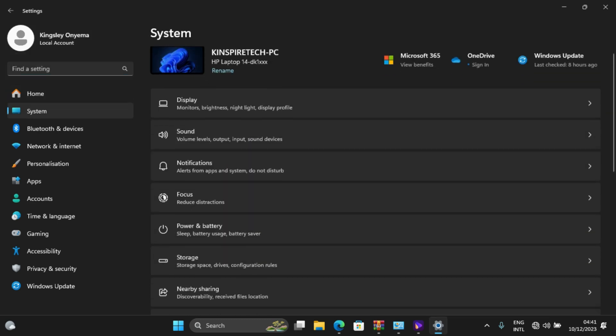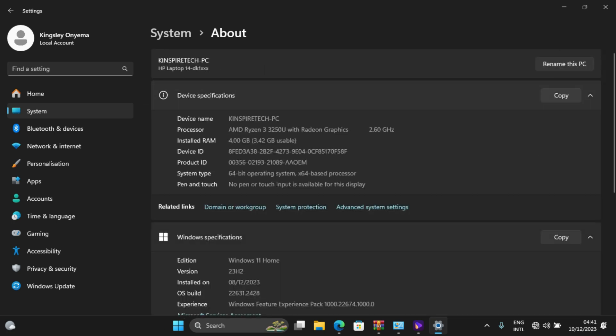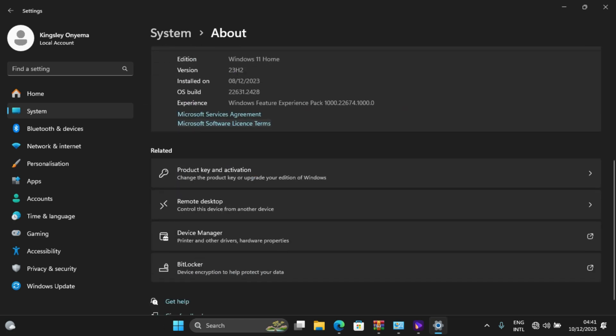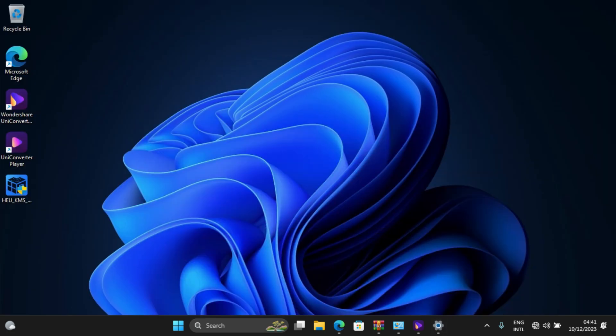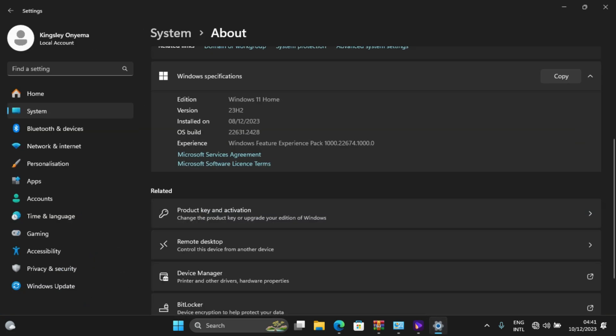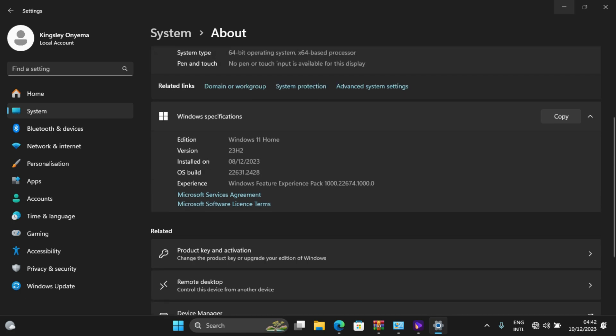When you click on System, then go down to About, this device specification section shows Windows Home edition with build version 22H2. I'll explain that later on Windows versions. So it's still in Home, and I want to upgrade this to Pro because Home has a lot of restrictions.